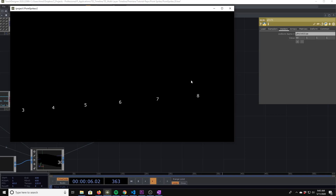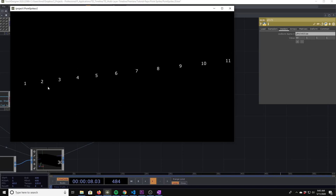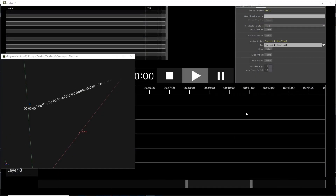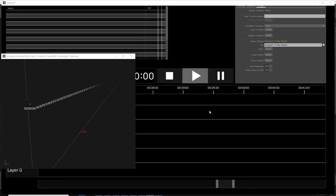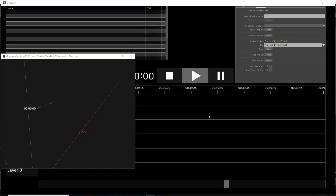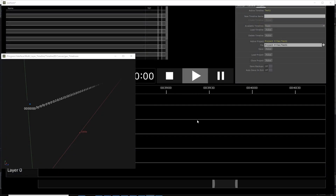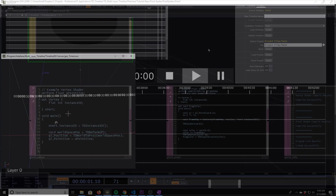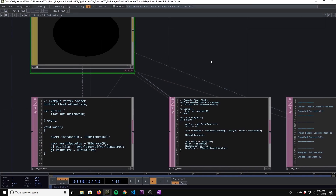In this tutorial I want to discuss the generation of point sprites inside of a basic GLSL shader. It can be extremely powerful to use point sprites in a UI because it's not affected by the camera's scale or position.